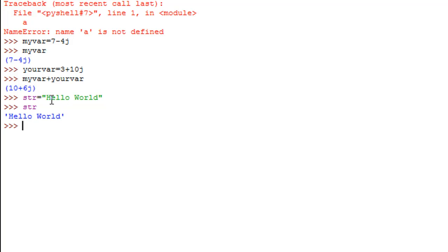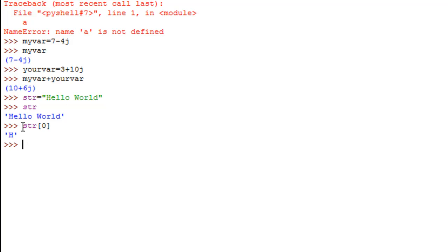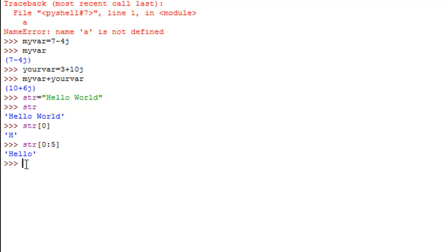Suppose you want to get a part of the string — for example, to extract the word 'hello'. You type the variable name followed by square brackets (not parentheses), then specify the index position of your first character. In Python, the first character has index 0, the second has index 1, and so on. Typing index 0 returns 'H'. To extract an entire portion, specify the start index, a colon, and the number of characters — so `str[0:5]` returns 'hello'.